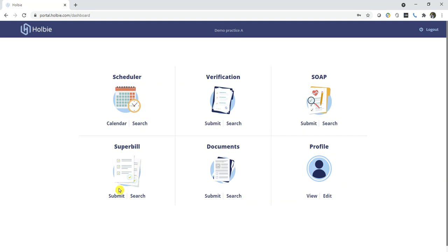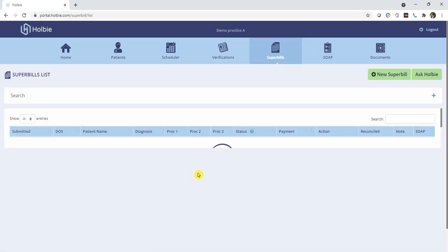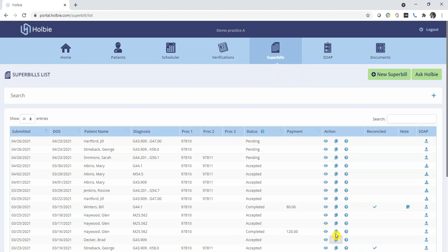To do so, locate the Superbill section and click on the search option. Within the Superbills list, locate a record and row which you wish to copy forward. Underneath the action column, there is an action icon. To copy that existing claim, click on the copy option.